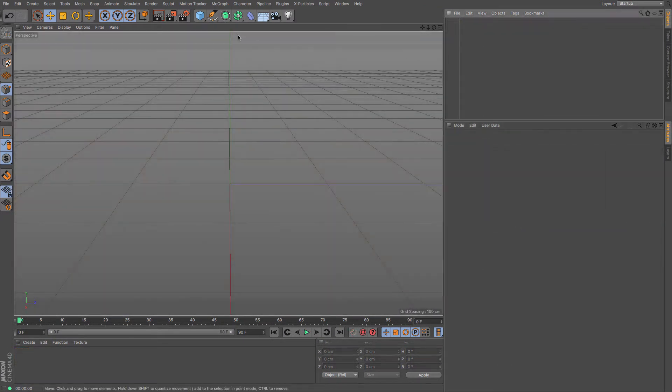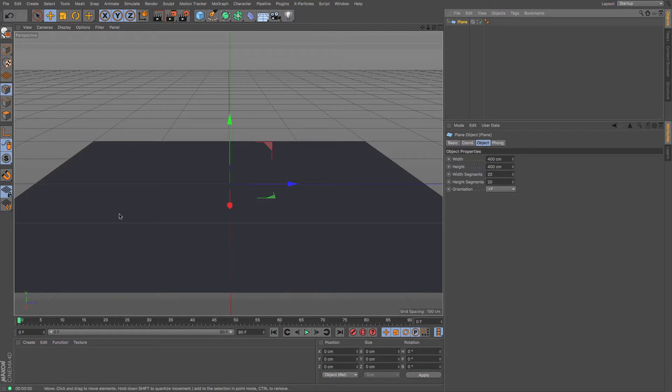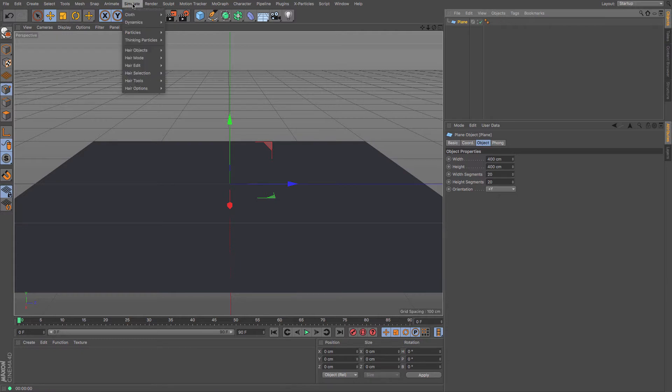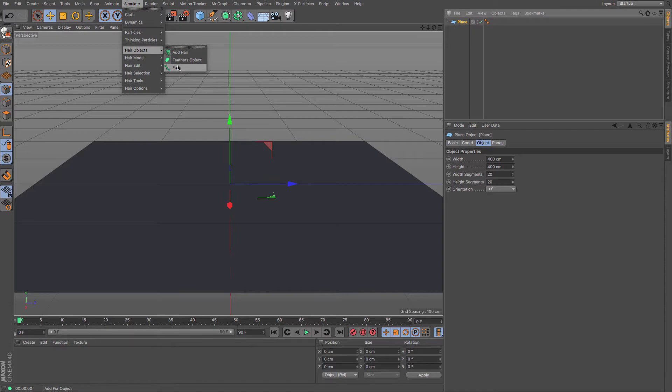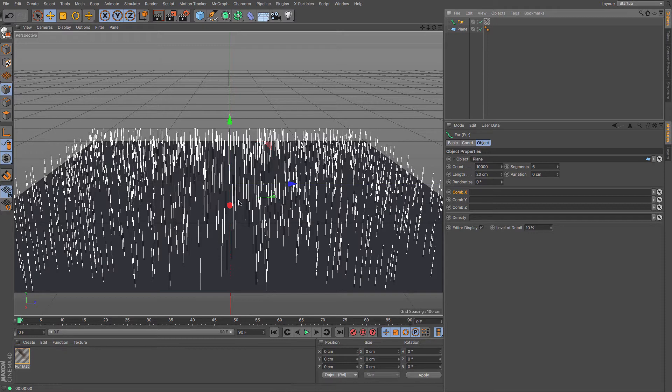So let's create ourselves an object to put some fur on. I'm just going to use a plane here because it's nice and big and flat and you can see what's happening. And then I'm going to create some fur and that's really easy to do by just going to simulate hair objects and add fur. And there you go, instantly we can see that we've got these guides.